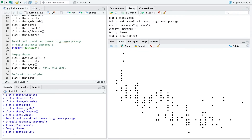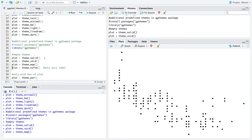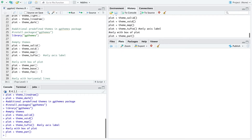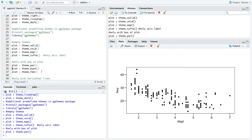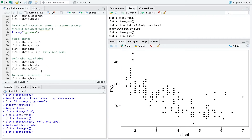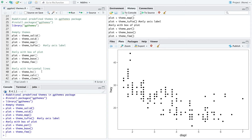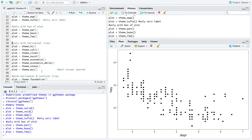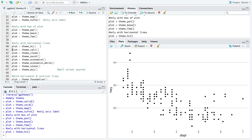You can use theme_solid, theme_void, theme_map. There are also themes with only the box of the plot, such as the base or the few theme. You can also use a theme with only horizontal lines, and here you have more options.